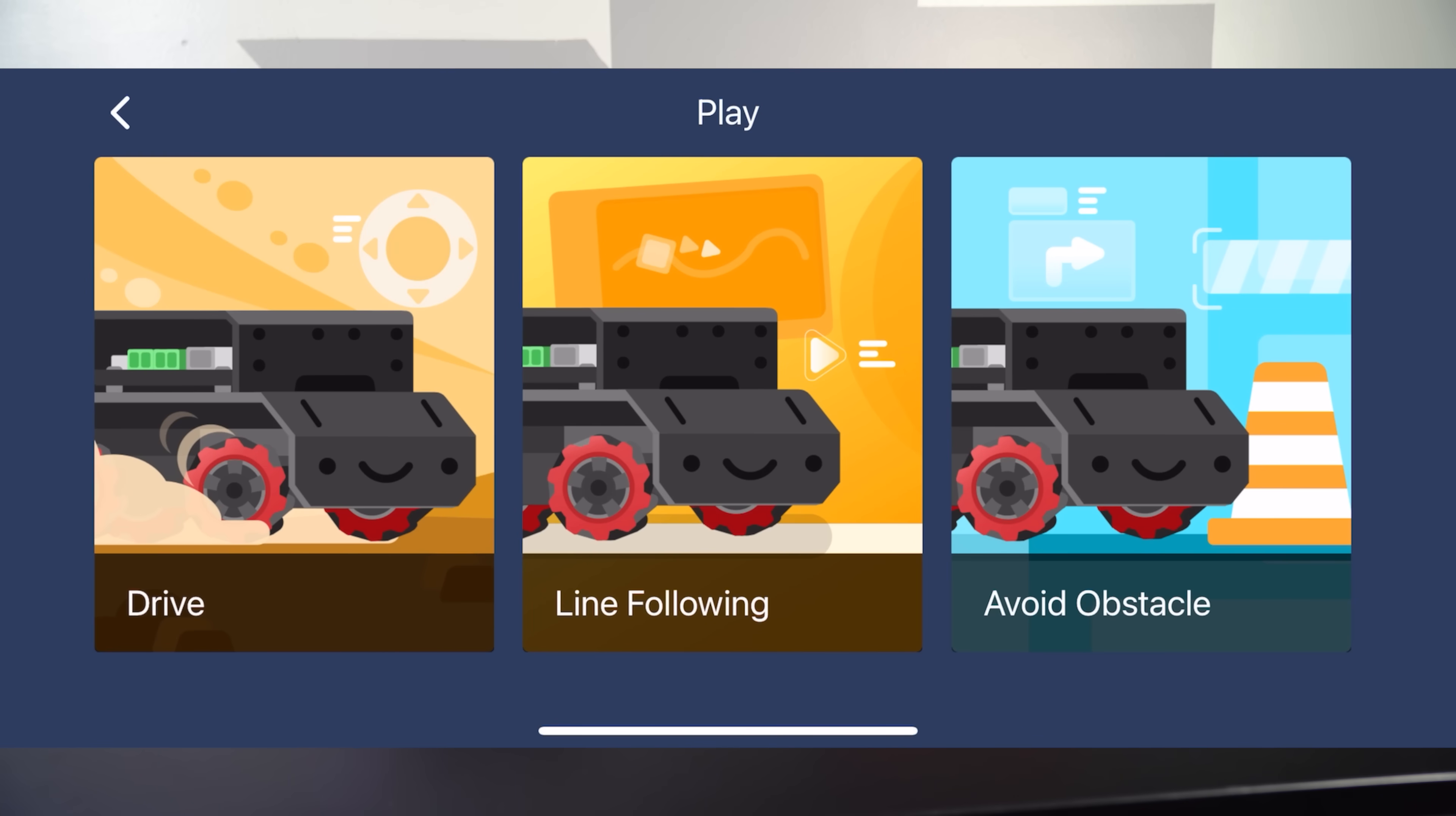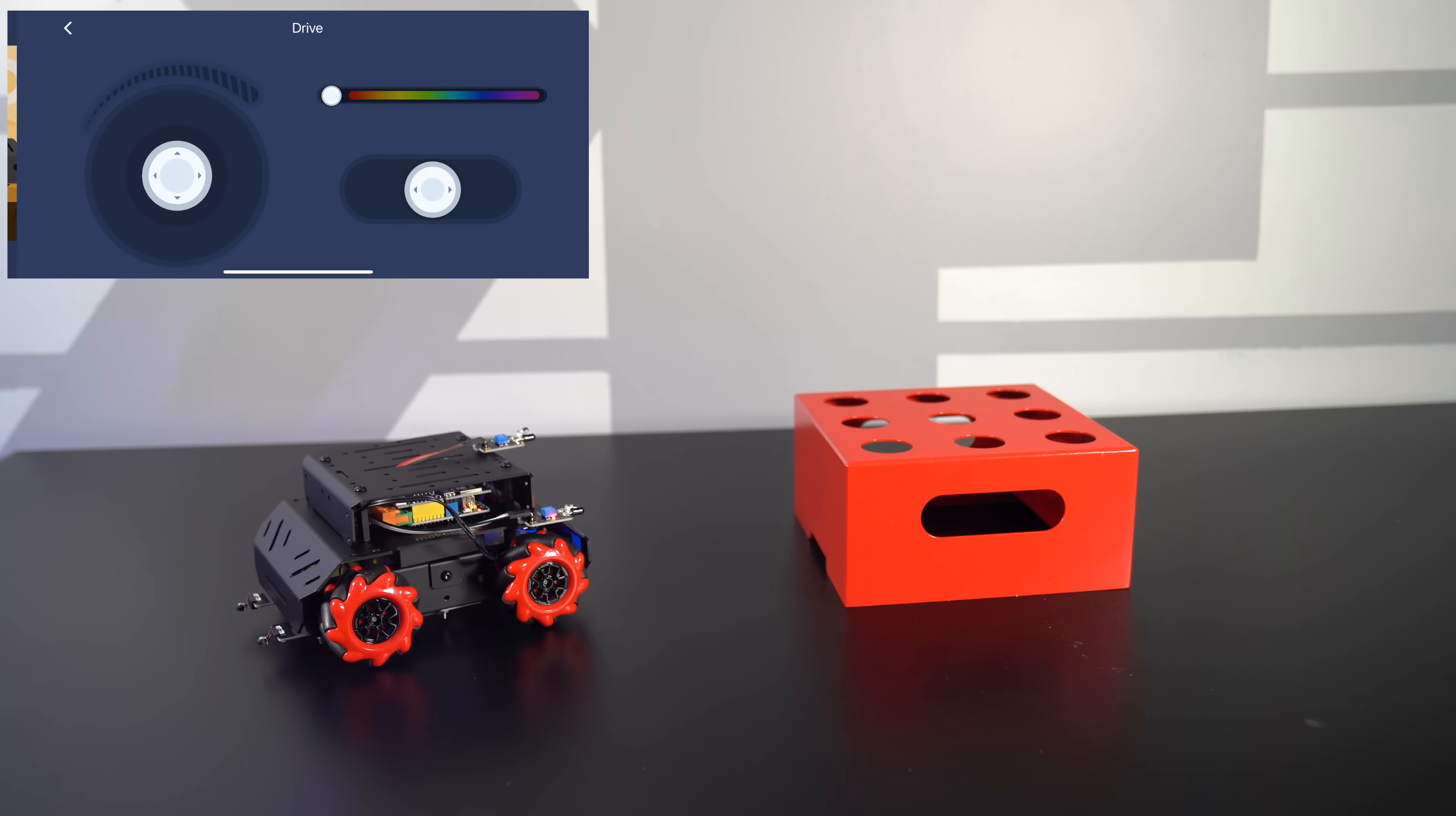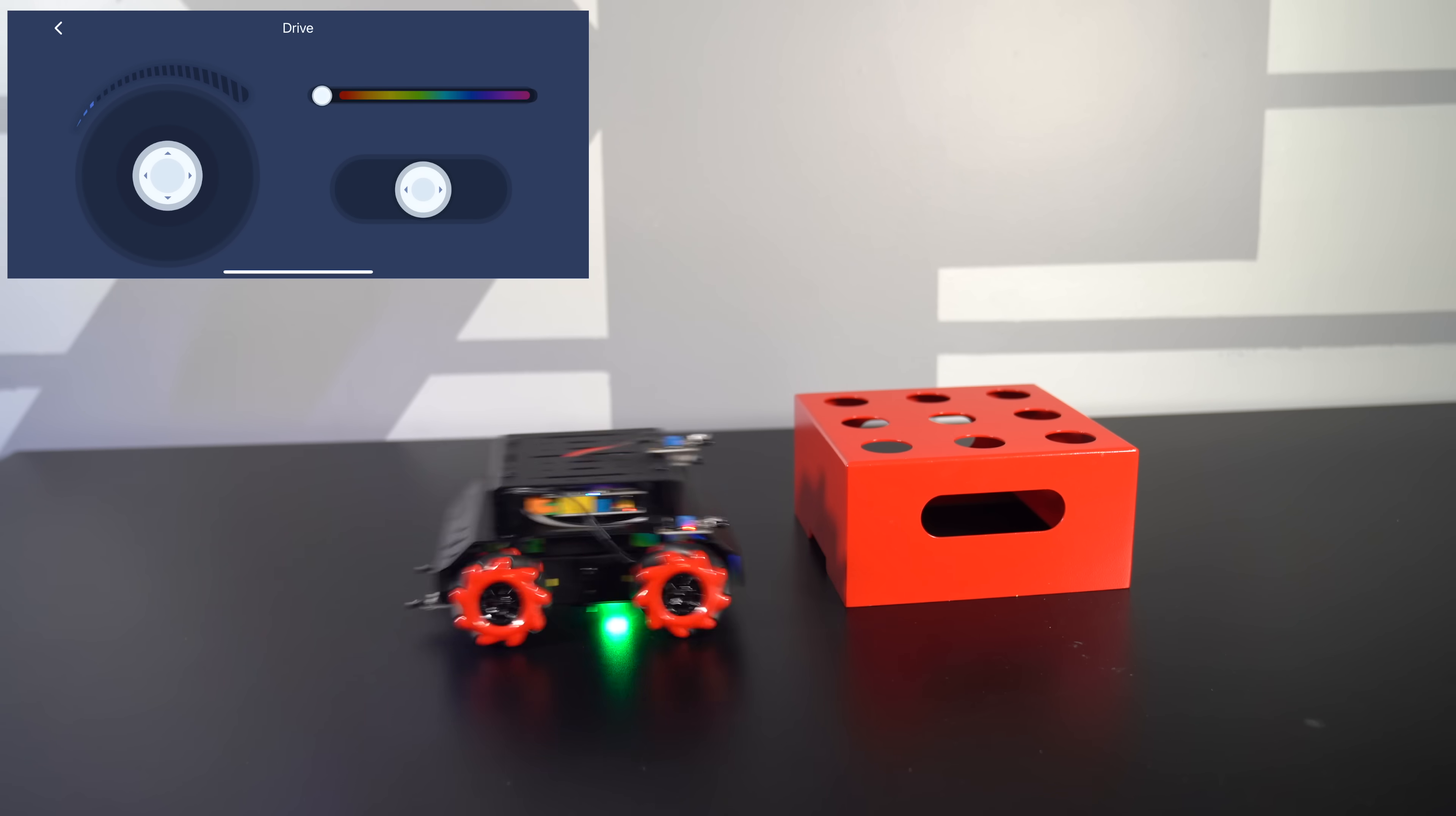Alright, so I'm in play mode and I'll click on avoid obstacle. And I'll hit play. Now this has enabled our avoid obstacle mode. So I go back into drive. Theoretically, the robot should avoid the red block right in front of it due to its sensors. Just like that.